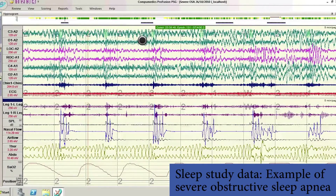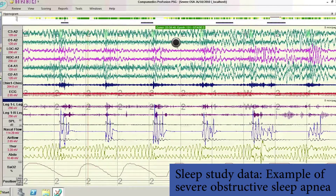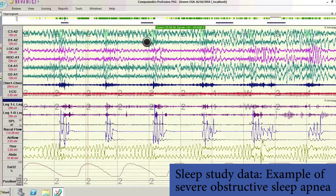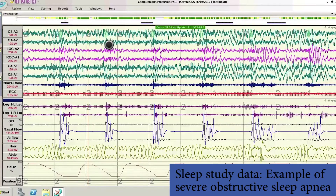One thing we look at is the brainwave activity. The top leads show what the brain is actually doing, giving us an idea of what type of sleep a person is having. As we scroll across the screen, lower amplitude indicates sleep, and then there are sudden disruptions of higher amplitude and faster frequencies, which indicate when someone has been disturbed or had their sleep disrupted.